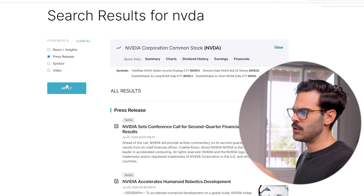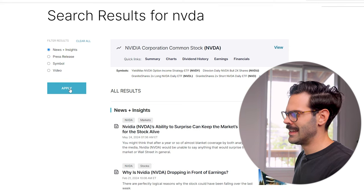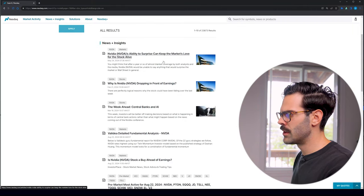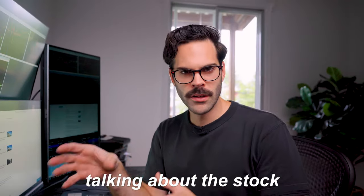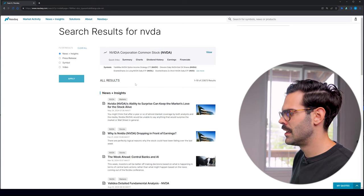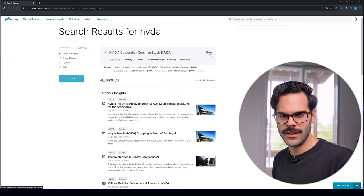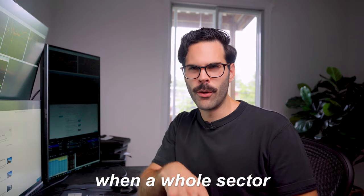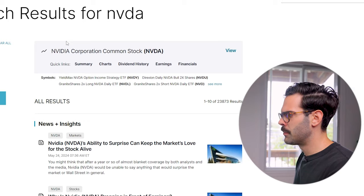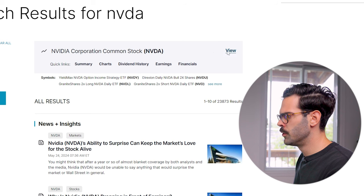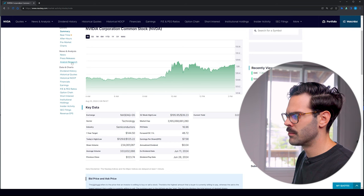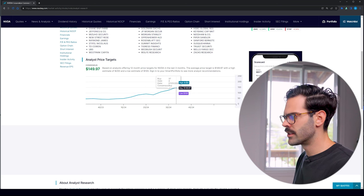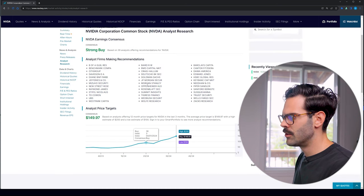Going back to the top of that page, you can go to 'News and Insight.' Over here you can have a different type of article — these are going to be your fluff pieces or analyst commentary, whatever people are talking about the stock. This is important if you want to know what's the story behind the stock or when a whole sector is moving. You also have analyst research if you want to look at the current price target of the stock.